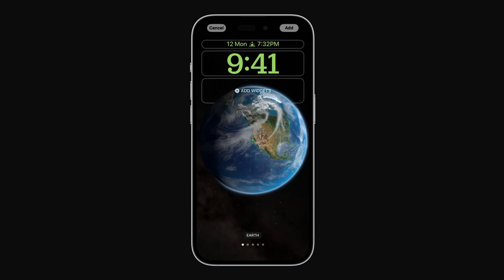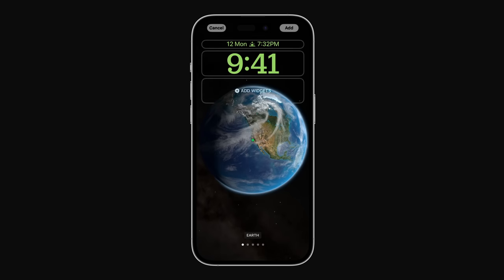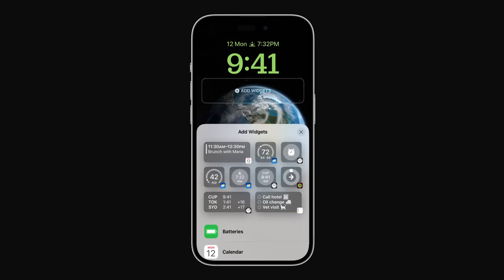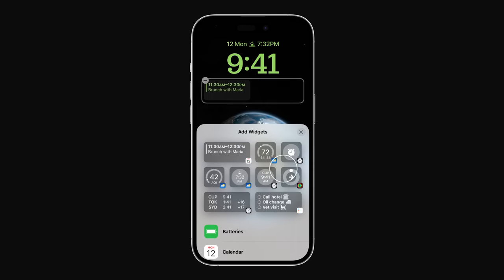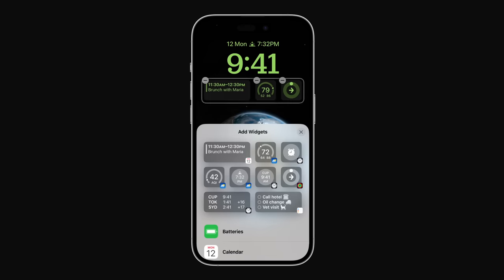You can also add available widgets to your lock screen, which display information from apps at a glance. To add widgets like calendar, weather, and clock to the top of your lock screen, tap the date or tap Add Widgets below the time and select your new widgets. You can add things like today's events in the calendar widget, the current temperature in the weather widget, and your activity rings in the fitness widget. Tap the Close button in the upper right corner of the Add Widgets menu when you're done.